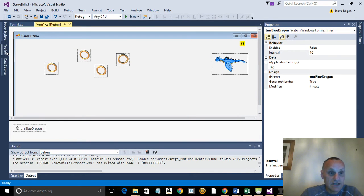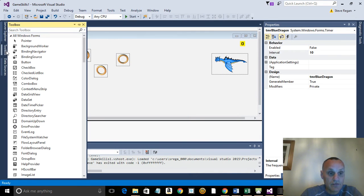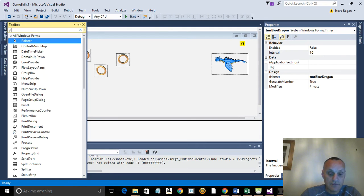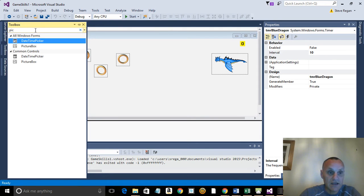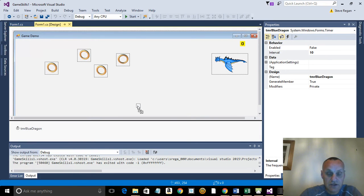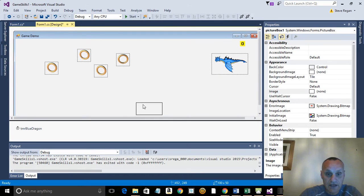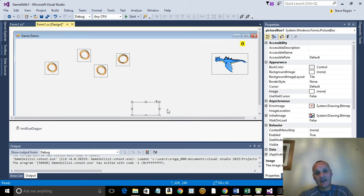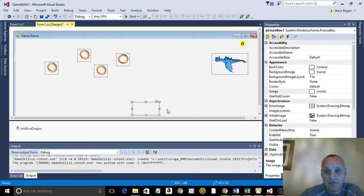The first thing we need to do is drop a picture box. We go to the toolbar, pick and drop a picture box to the bottom of the screen there. You can change the size of the screen - I'm just going to leave it in that default position. The size doesn't matter at the moment.